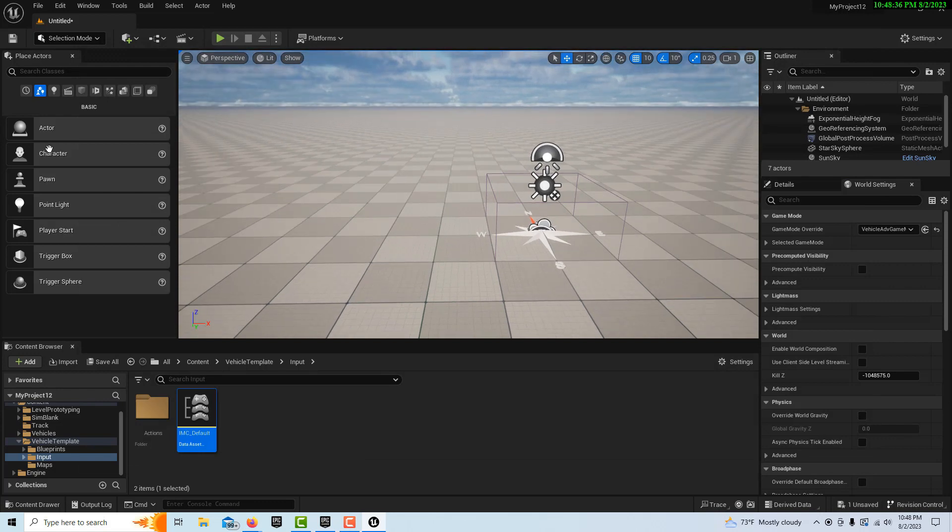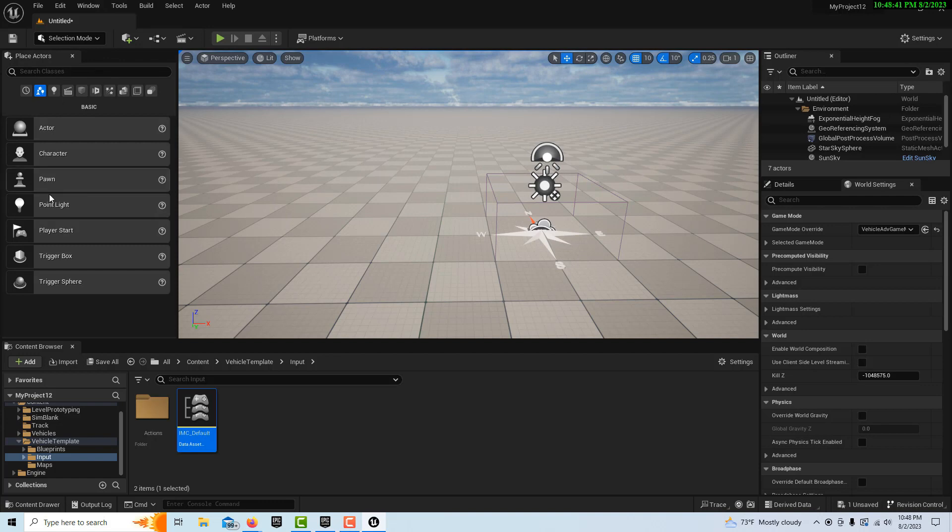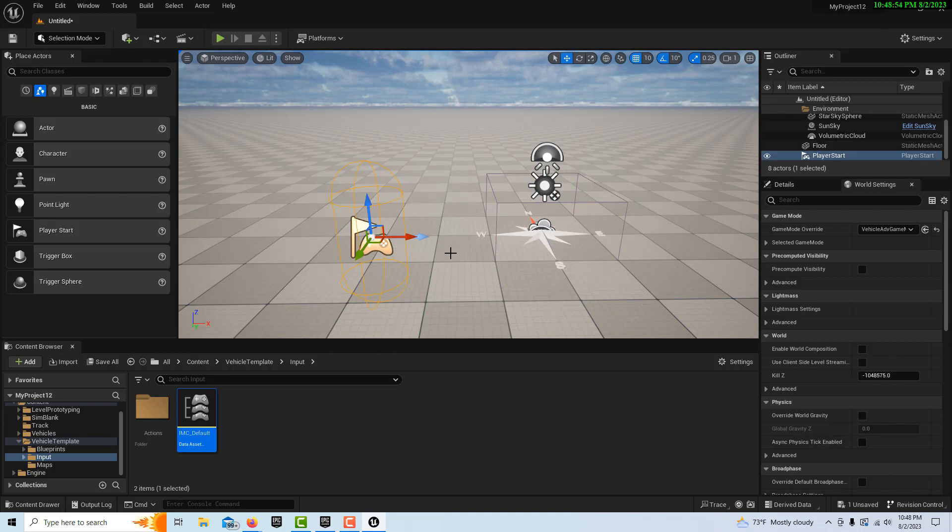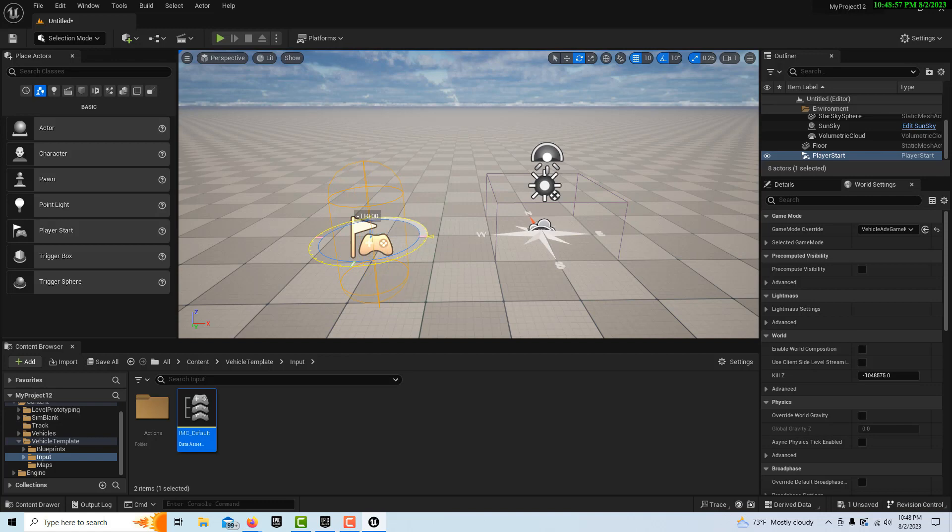Now we'd like to do is this place actor tab should be available. If you don't see it, come into windows. We're just going to drag a player start onto the scene. One thing I like about this template is it has this compass marker so I know we can set this to go north. With the player start selected, I hit the space bar and I can turn this to negative 90 so the car is facing north.